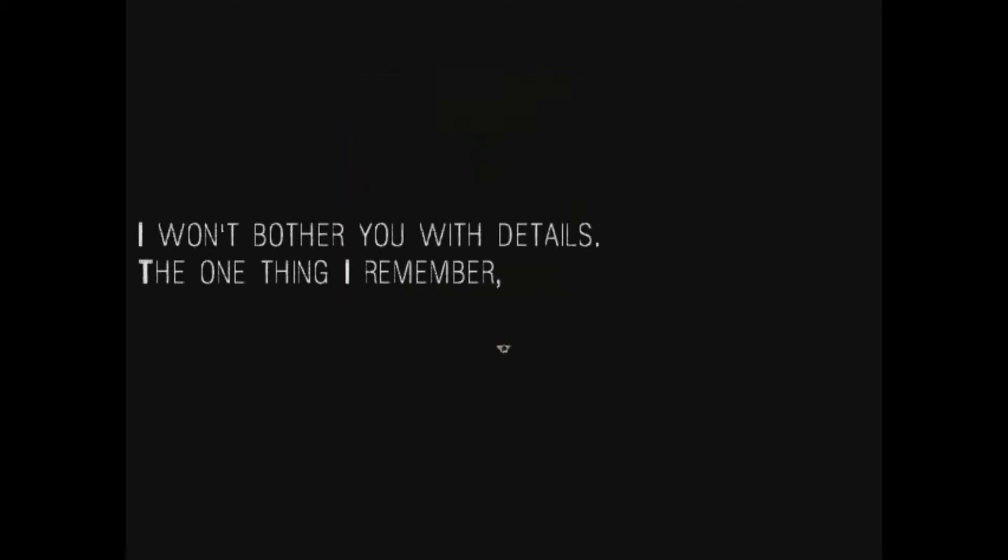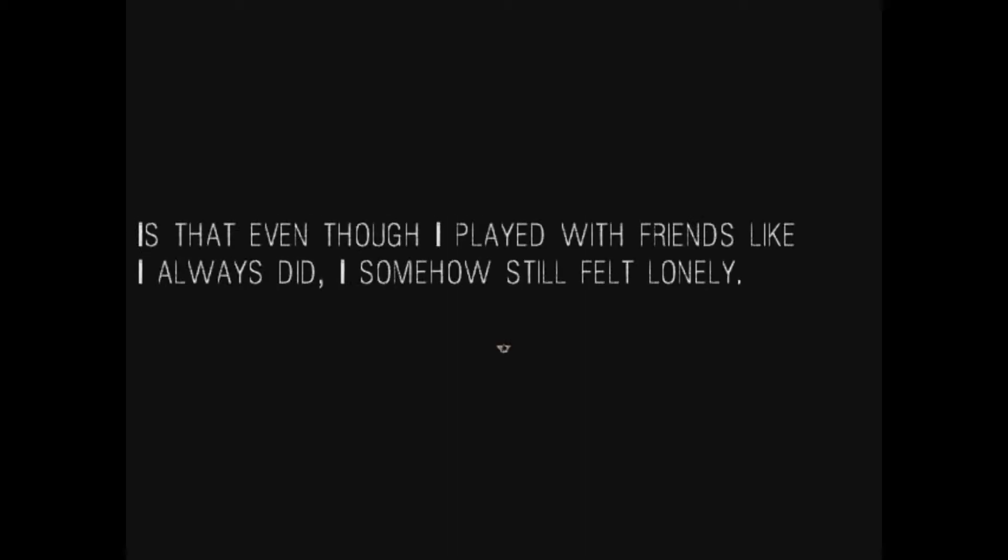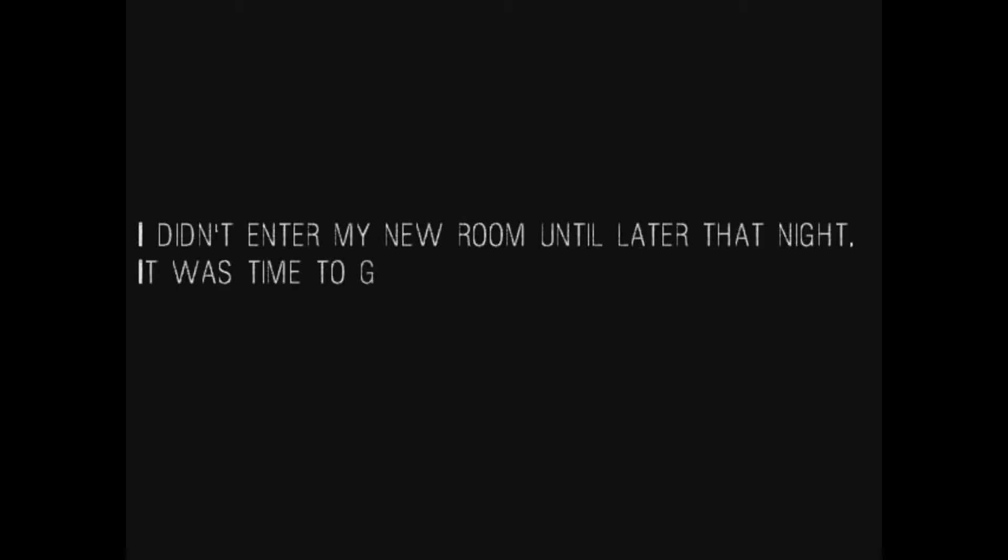And so another day started. It was a day of little importance to our story. I won't bother you with the details. The one thing I remember is that even though I played with friends like I always did, I somehow still felt lonely. I didn't enter my new room until later that night. It was time to go to sleep again.